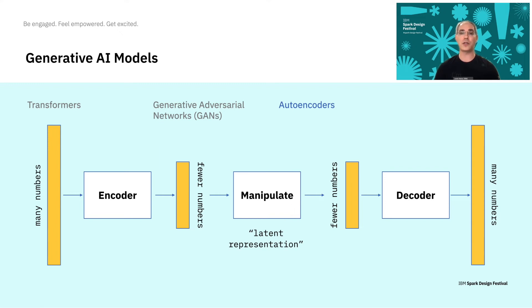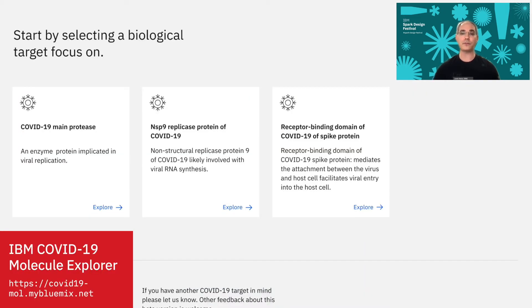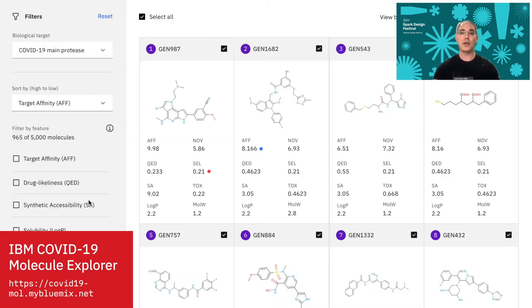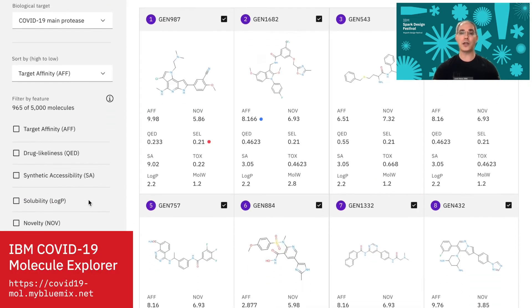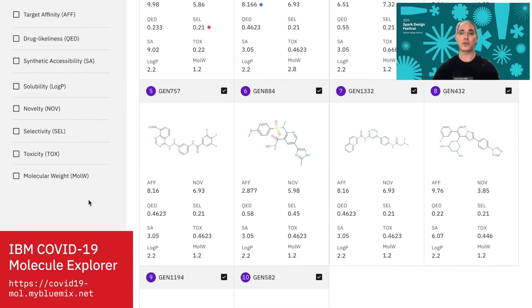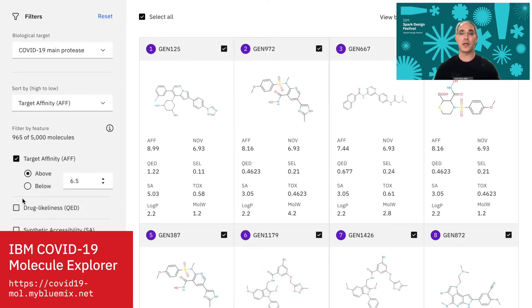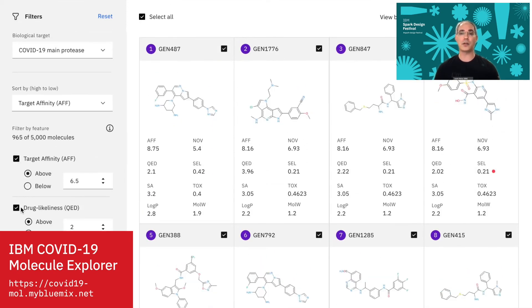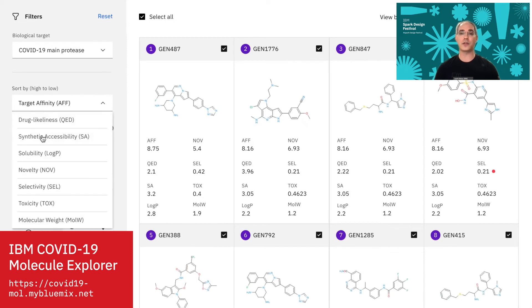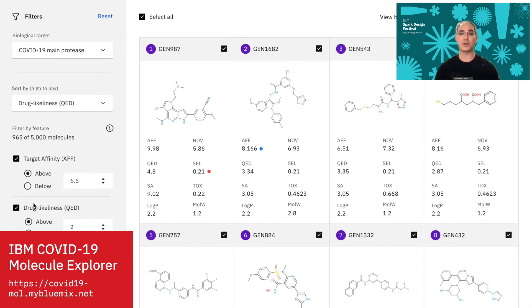Let me show you an example of what I mean. This is a tool created at IBM Research called the COVID-19 Molecule Explorer. Here, molecules are the things that we've represented with lots of numbers.